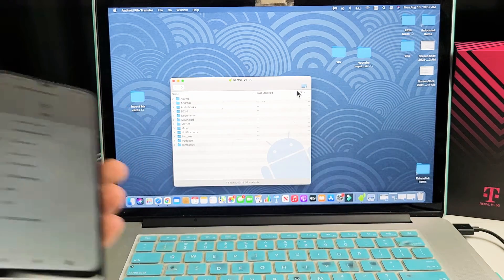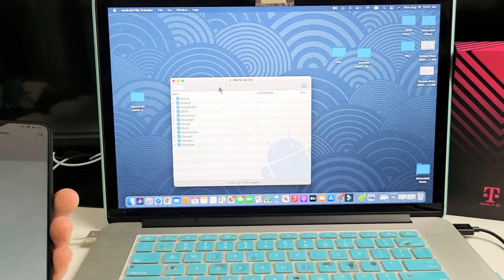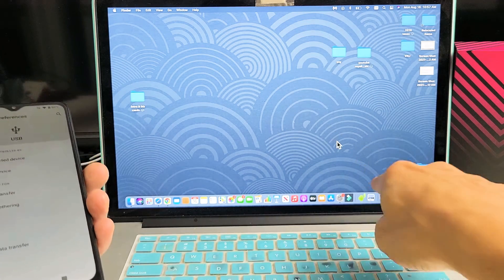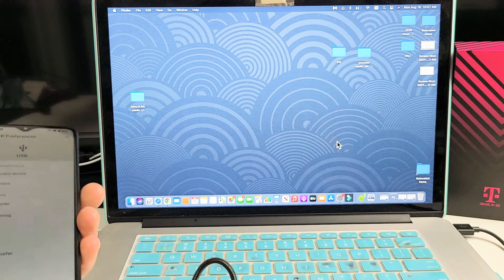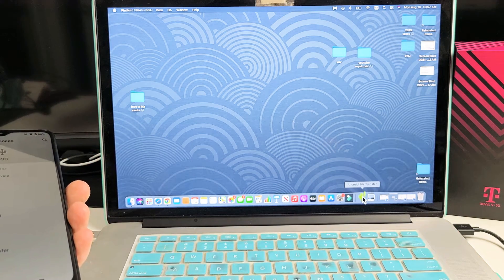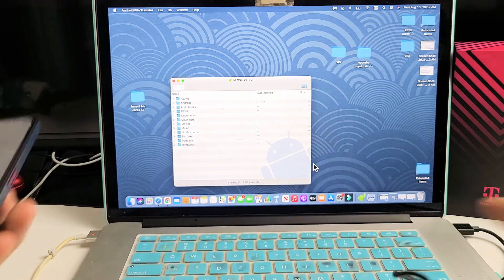Now, if this window here doesn't pop up, simply just go back down to the Android guy and just click on it, and it's going to open up.